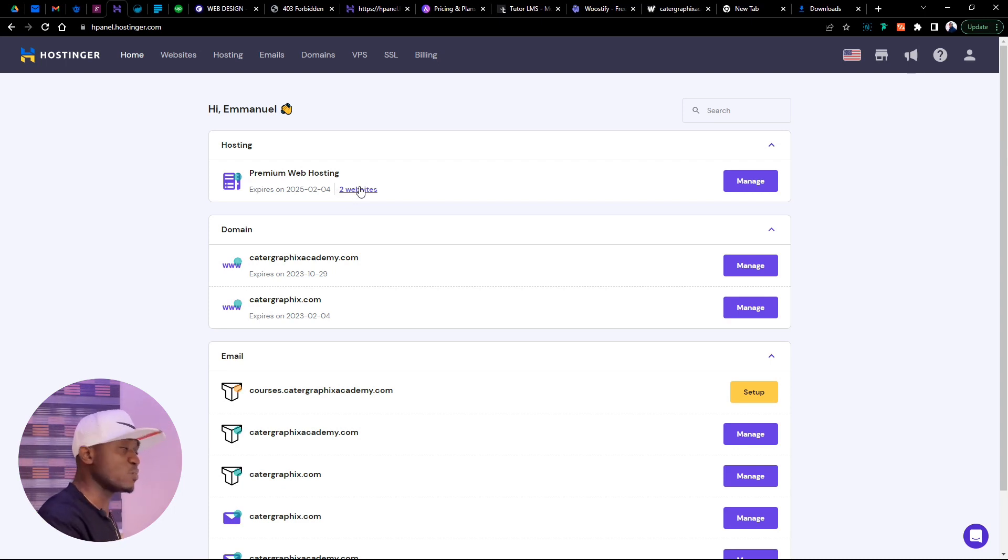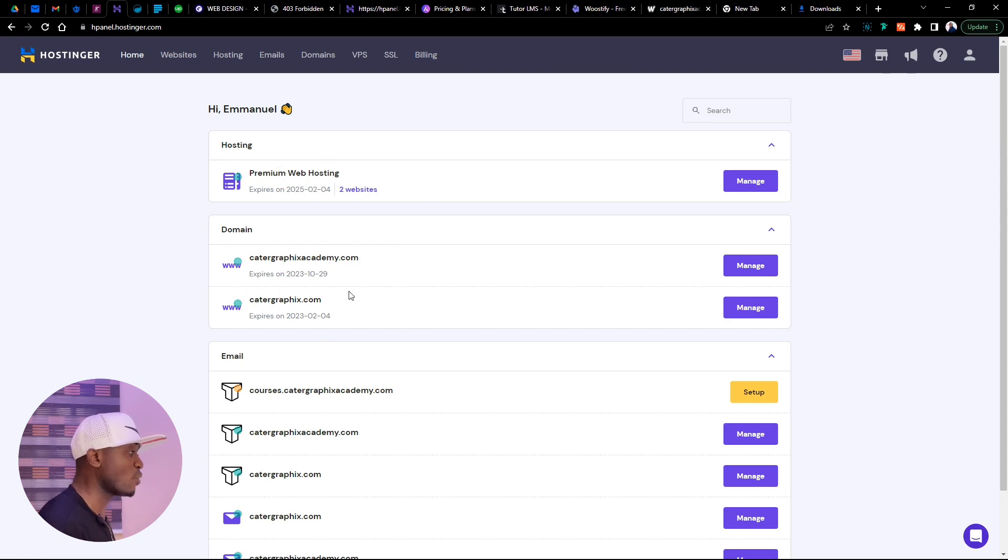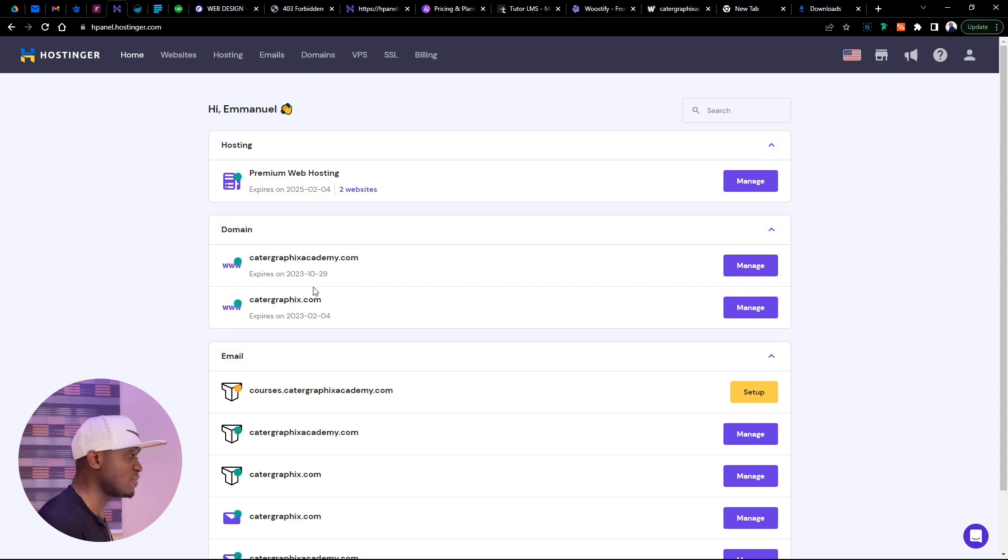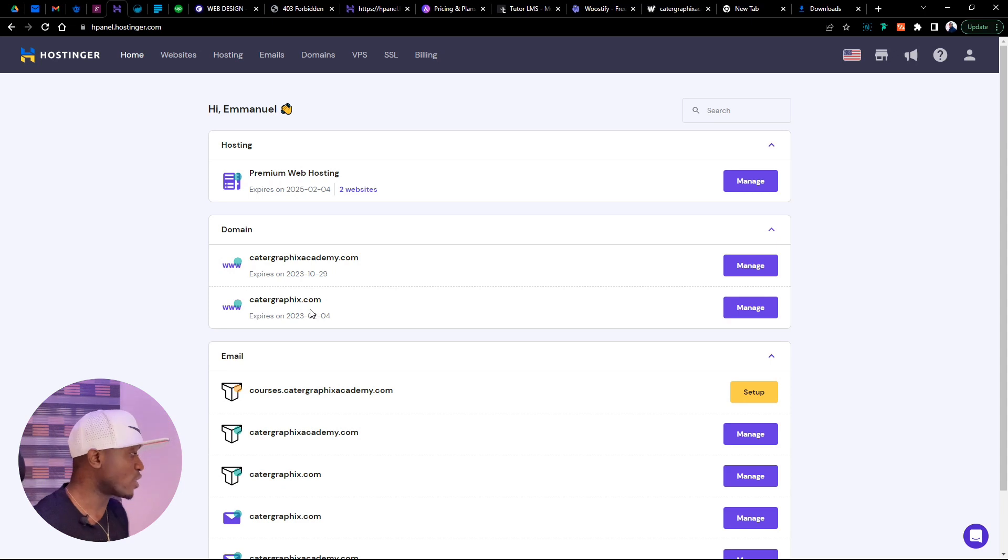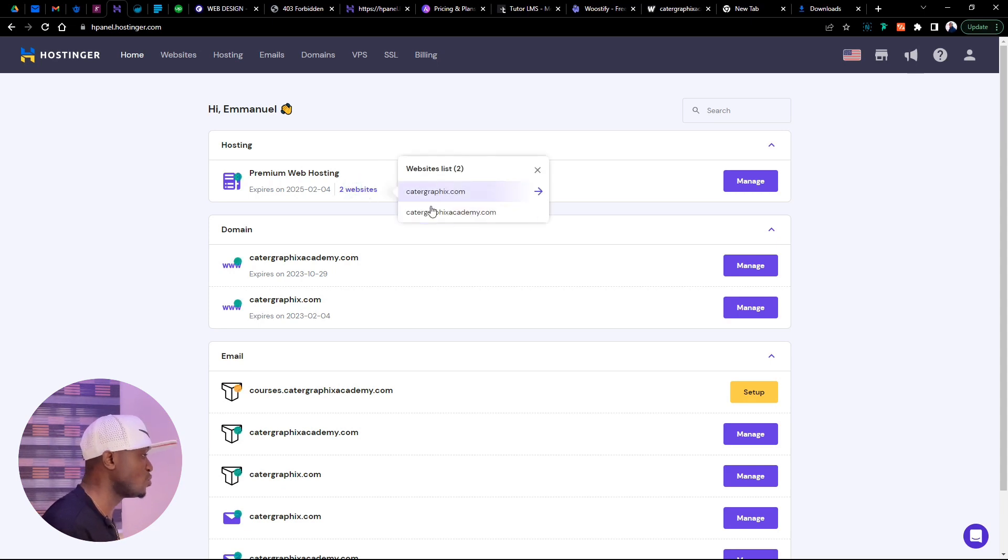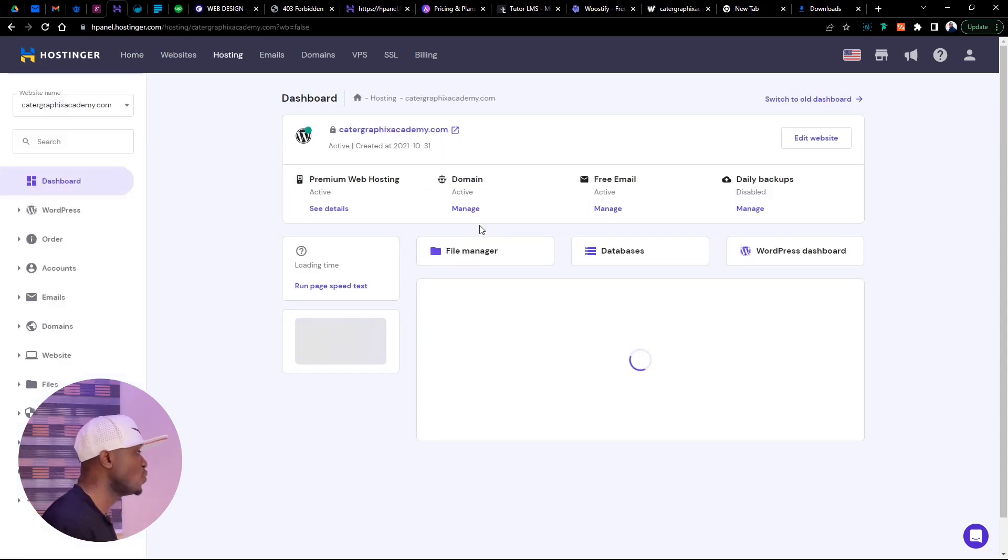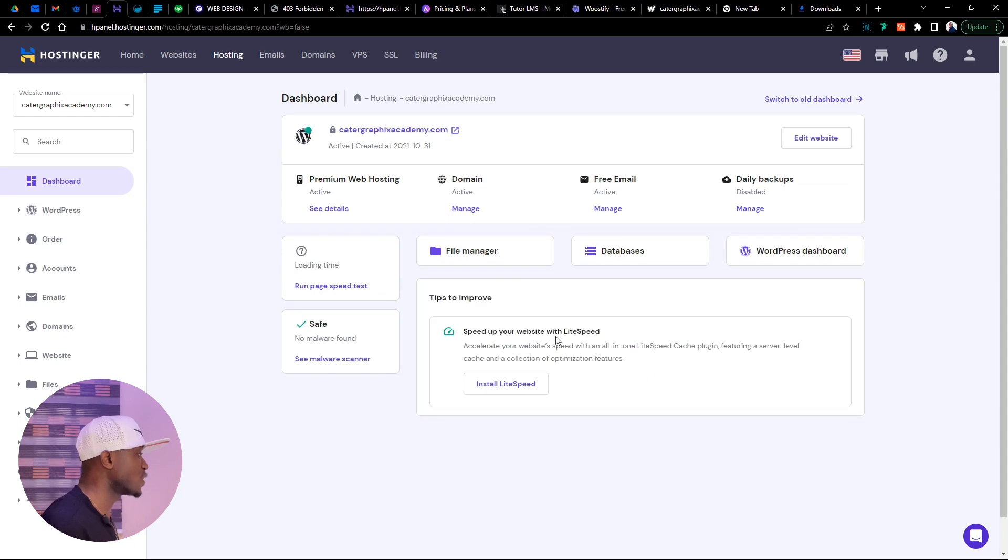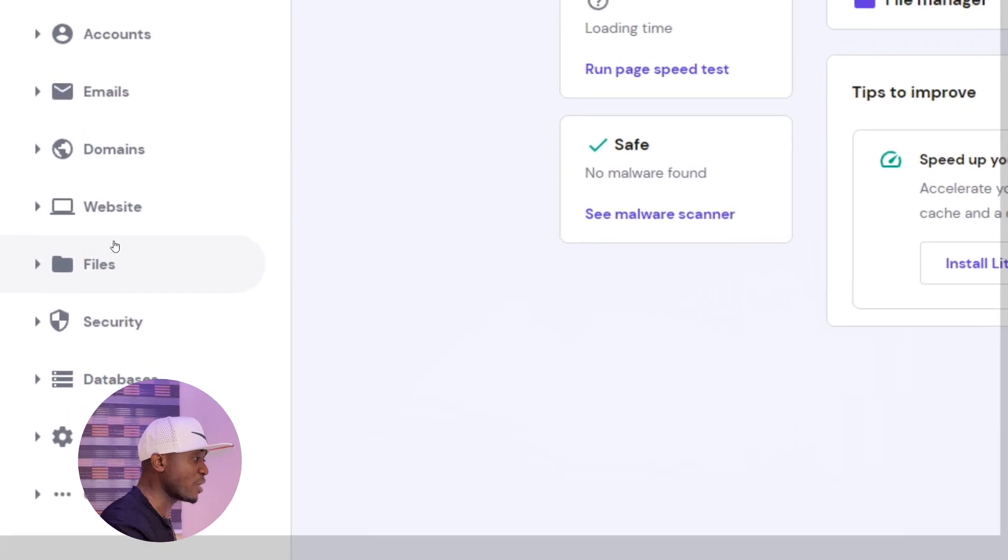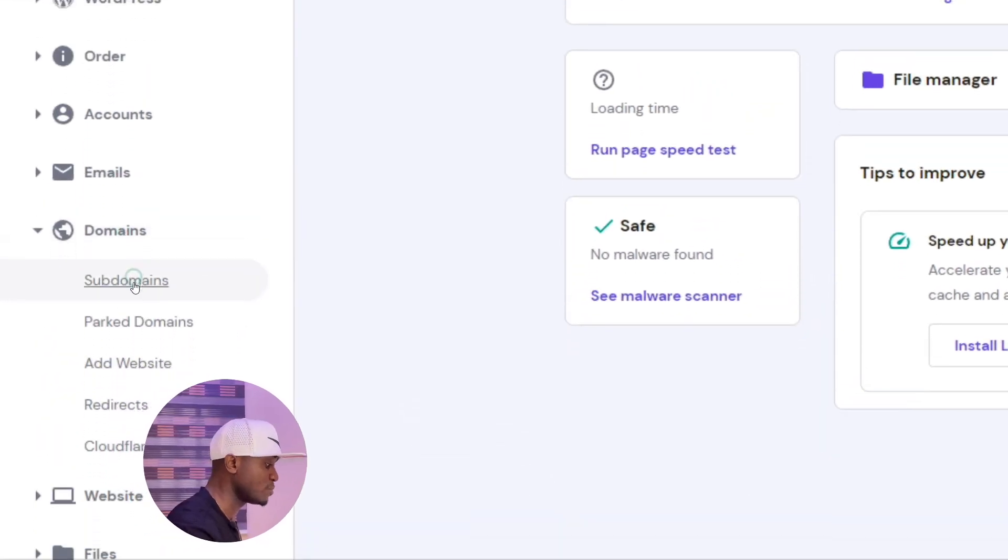We are assuming we have a domain already. So we are going to create a subdomain with the one we already have. First of all, you notice you get the premium hosting and your domain under here. The domain is not what we are working with. We are working with the hosting or the domain that are associated with the hosting, which means you can have multiple domains but decide not to associate with this hosting. These are domains we associated with this particular hosting account. Click on the Cartagraphics Design Academy, which is the one we want to work with. Next, head over to the left corner, click on domain, and click on subdomain.